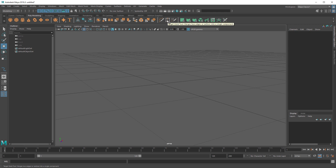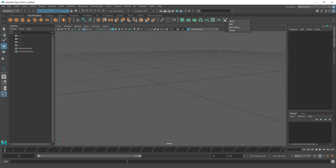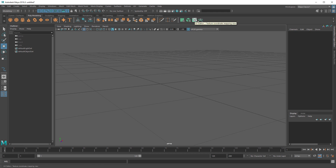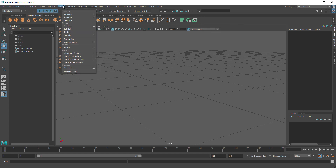Merge to Center I don't use either. Circularize I do use — that's a really cool new tool. For UV tools, I only really use the Planar tool, Automatic Mapping, and the UV Editor, so I keep just those and add them to the shelf.